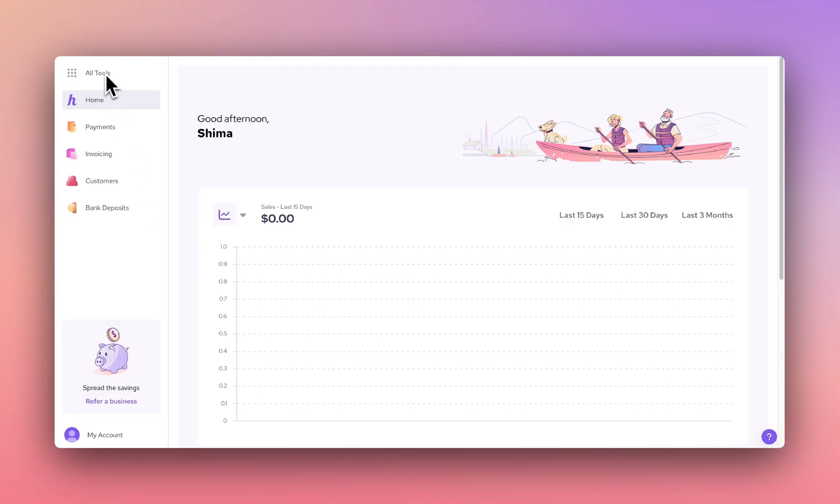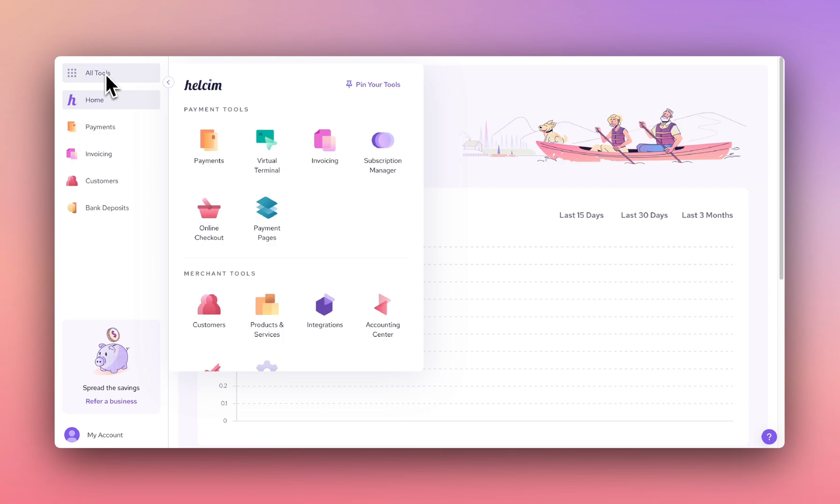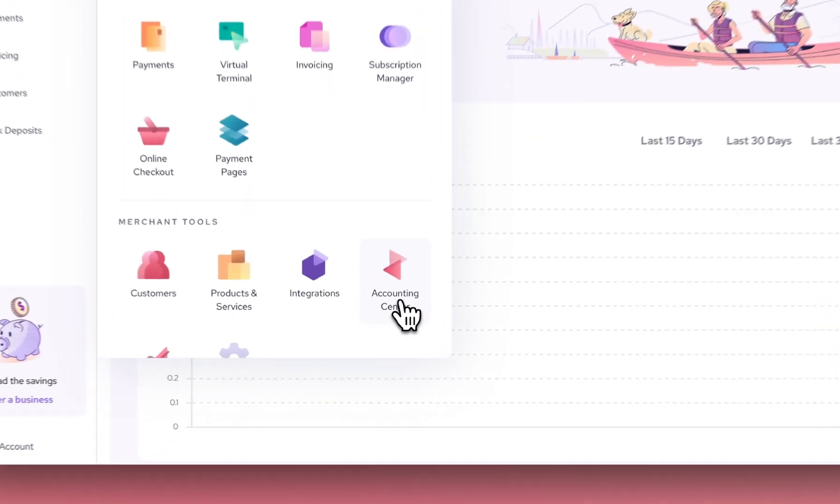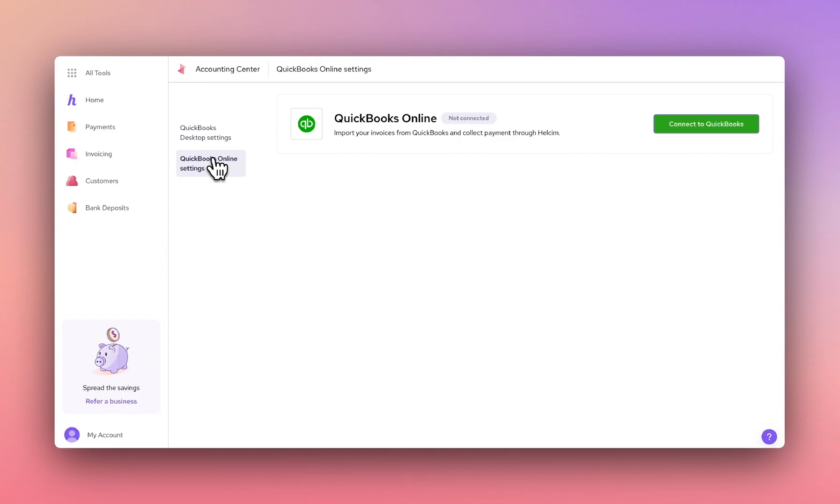First, log into your Helcim account. Then, navigate to All Tools, select Accounting Center, and click on QuickBooks Online Settings.